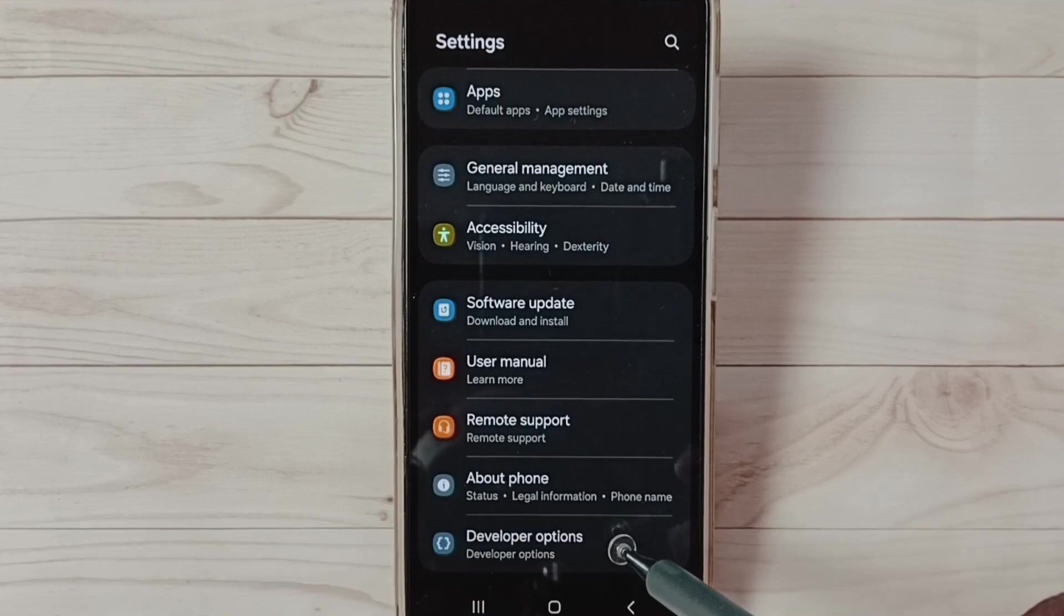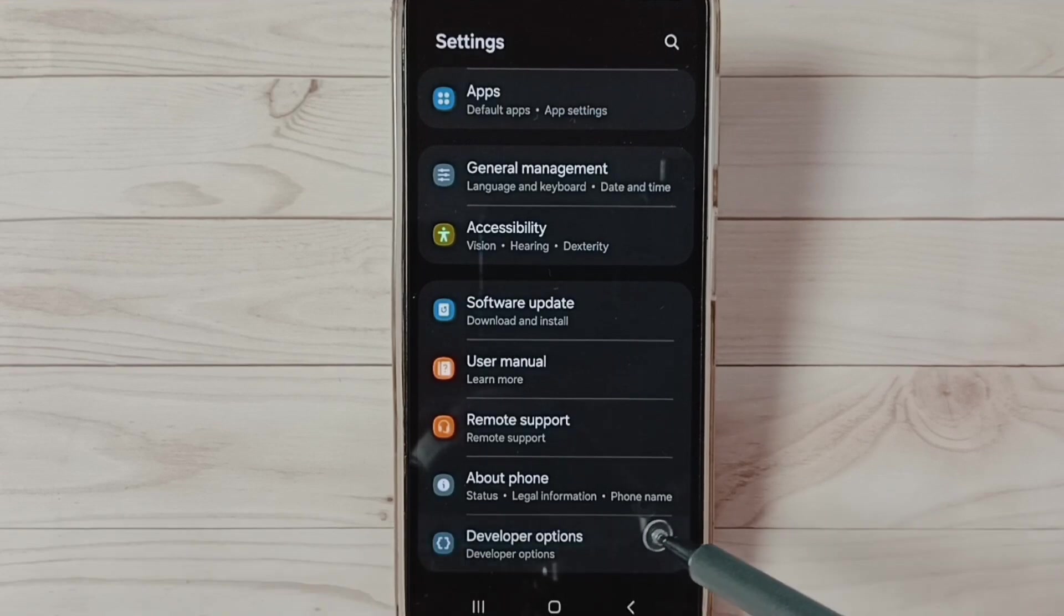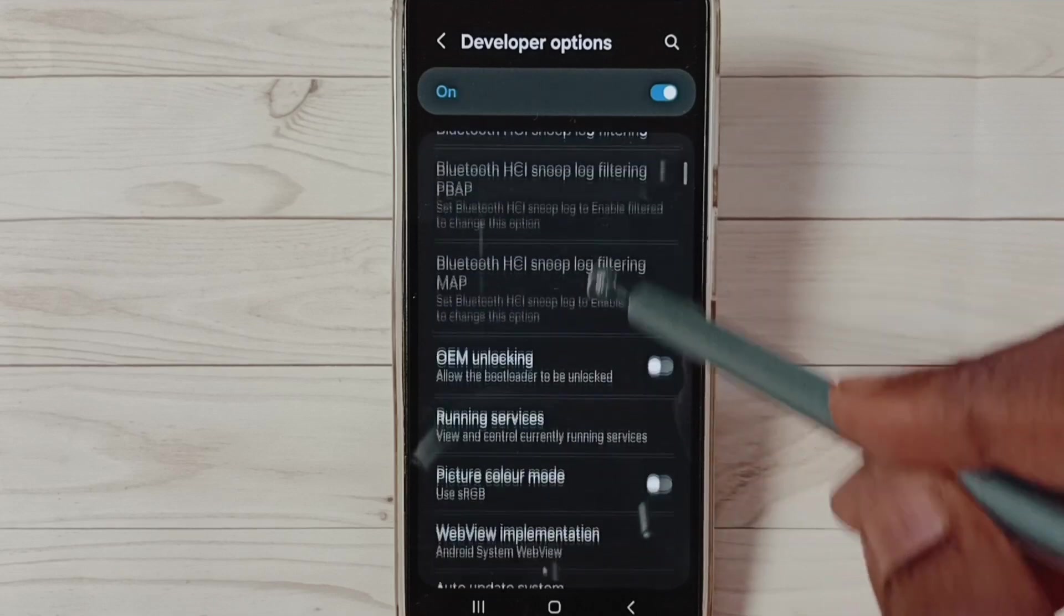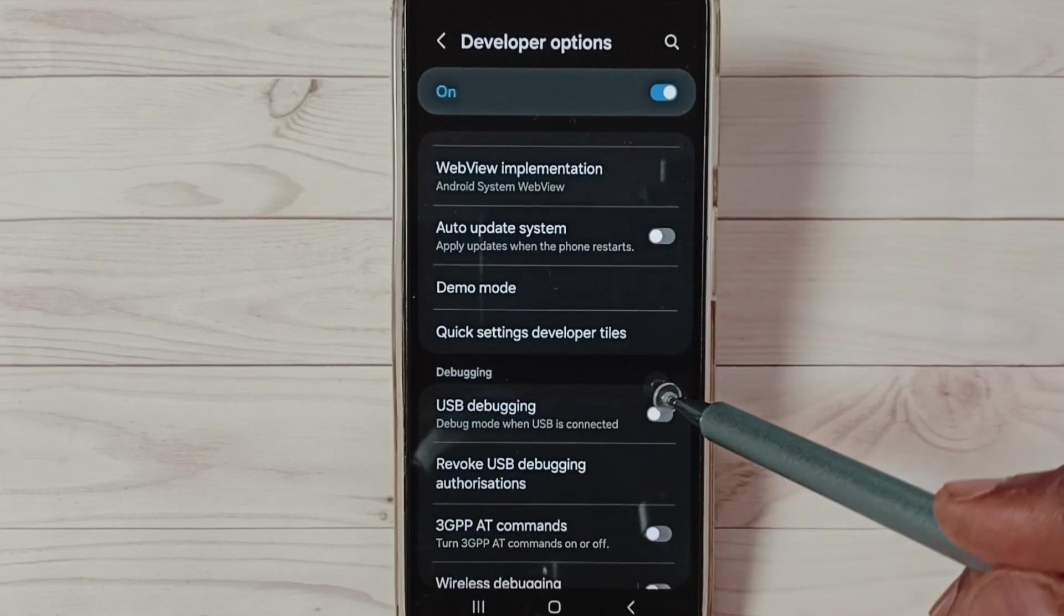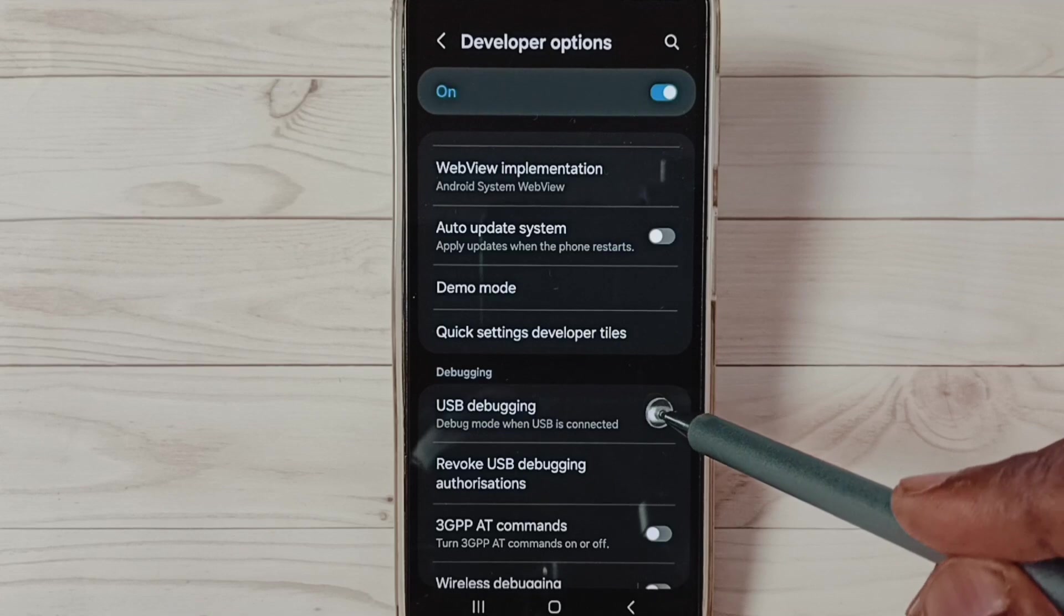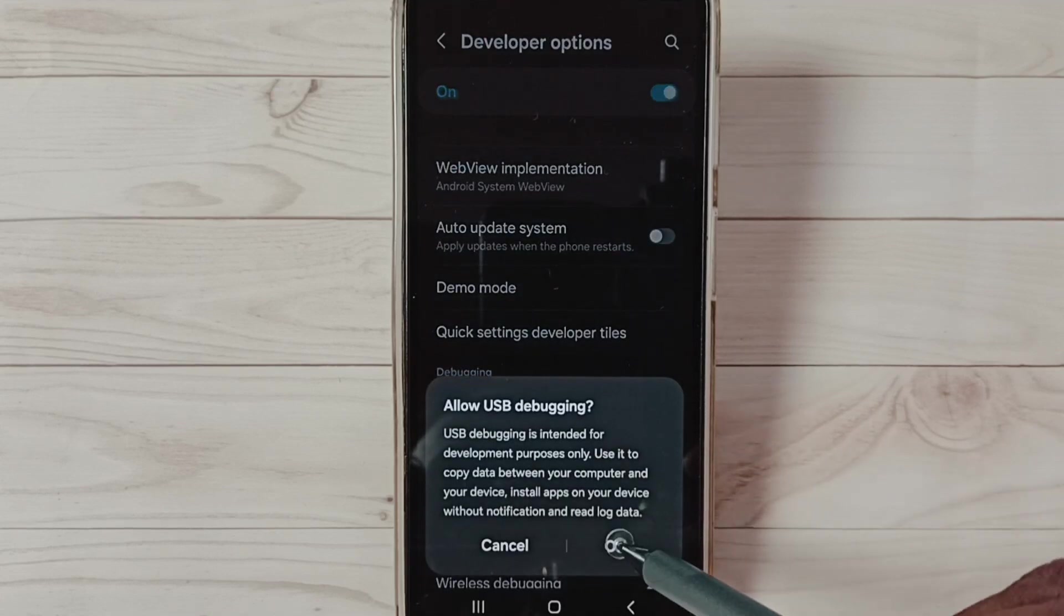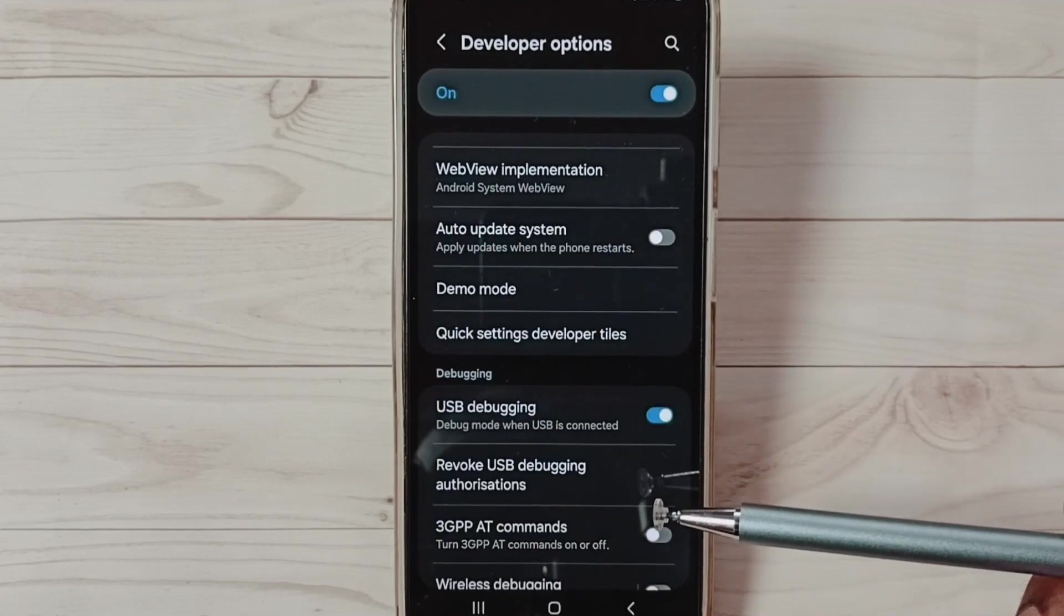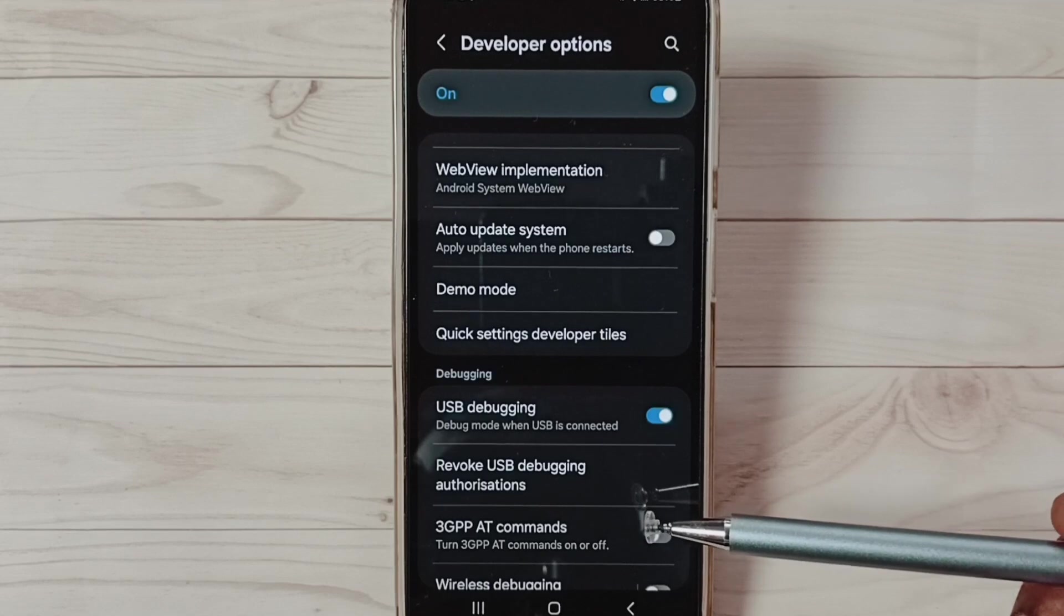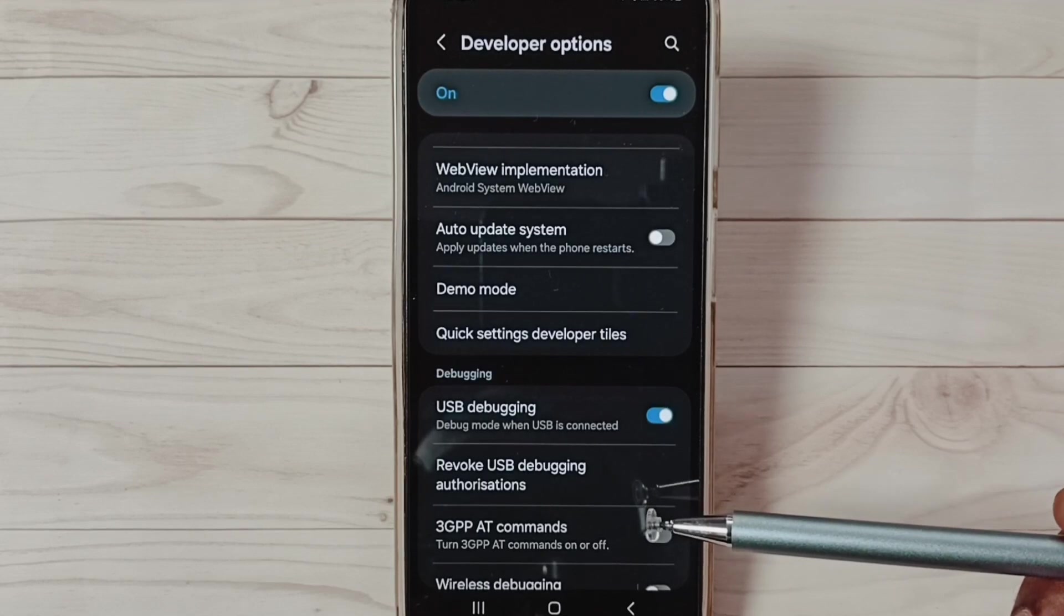Method two: again go to Developer Options, go down. Set USB debugging. Here you can tap and enable USB debugging. Tap one, okay. See, now I have enabled USB debugging. After enabling USB debugging, you can check OTG connection, that should work. That is method two.